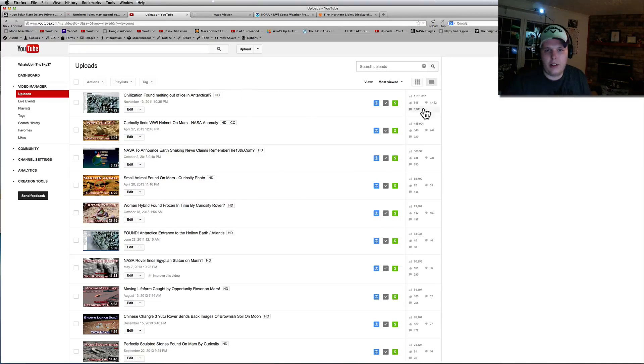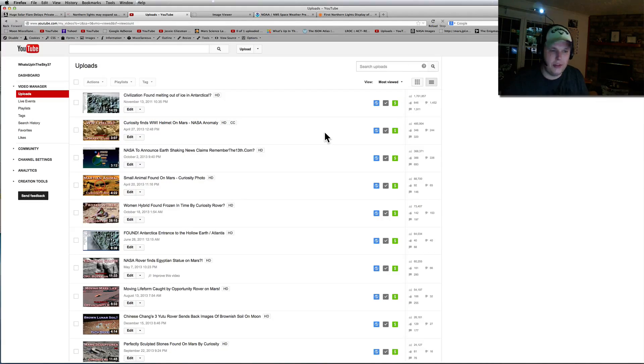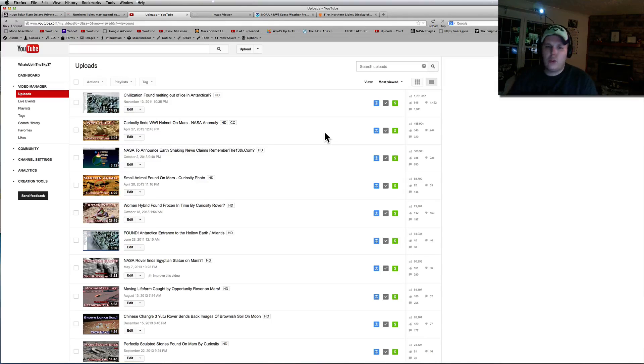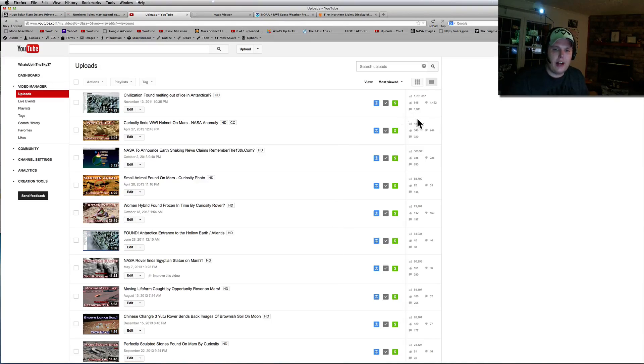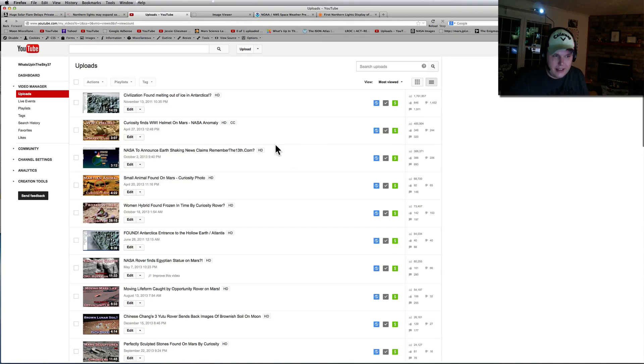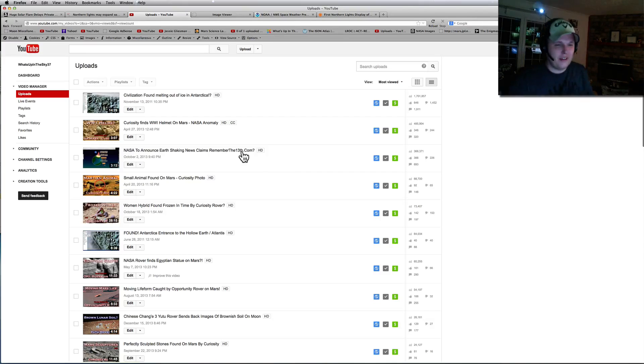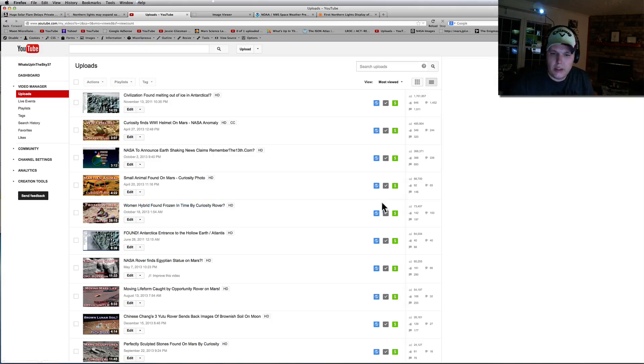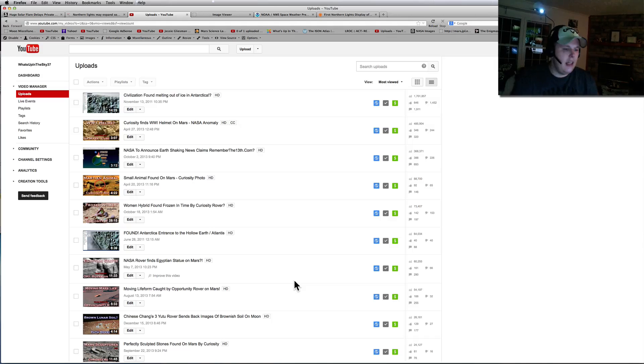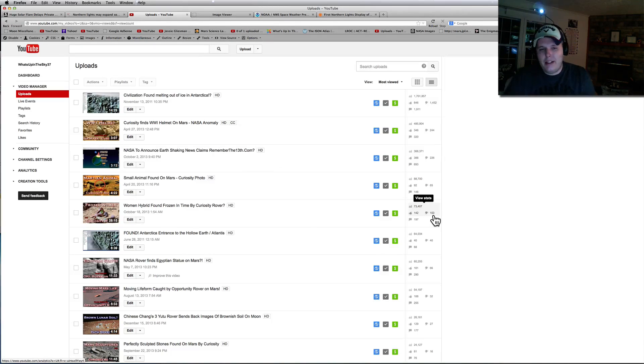Let's look at some of the numbers on some of these. Of course, the Antarctica video, 1.7 million on that one. That just rolled over. Remember, the WW1 helmet, that was thanks to all the Brazilian website and all the South American people that ran it. I mean, it hit and it went viral. 300,000 of those were in like a weekend. And then they've slowly kept going up. And then that was the old NASA hoax. But then it gets funny. The Frozen Woman one's going up now, the Martian animal, Egyptian statue, the moving Mars life.